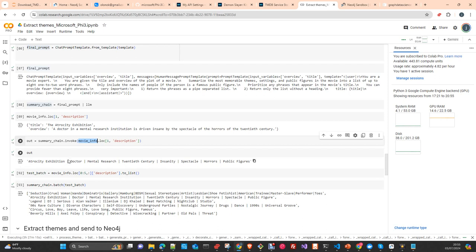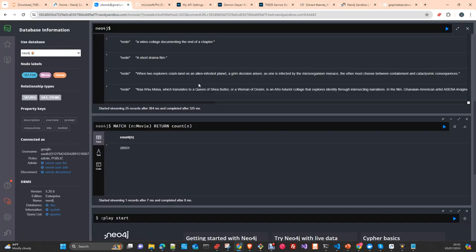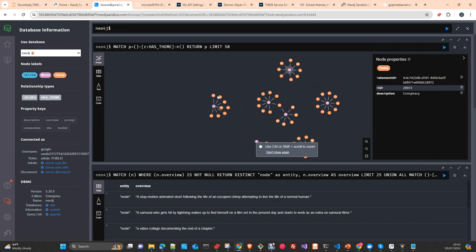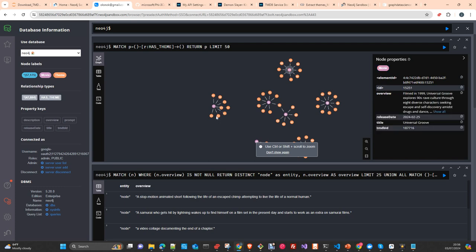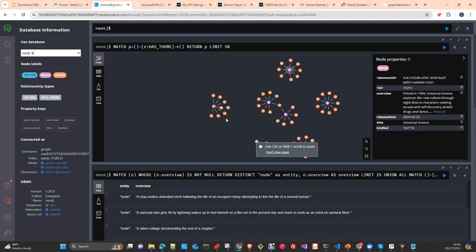We use the pipe separator because later we will use this list to create Theme nodes. We will connect each movie to its themes. You can see here that for one movie, the themes extracted include things like 'Axel Foley', 'partner', 'new polls', 'wisecracking', 'universal growth', 'fraternity daughter', and so on — all extracted from the description and title of the movie.